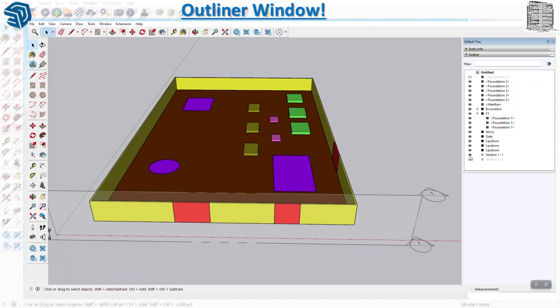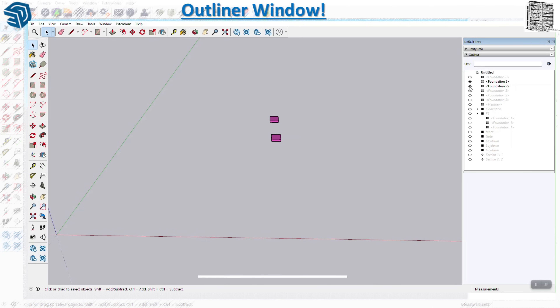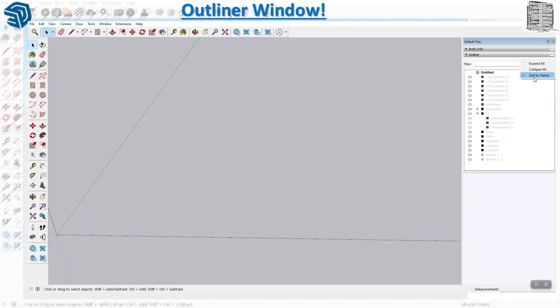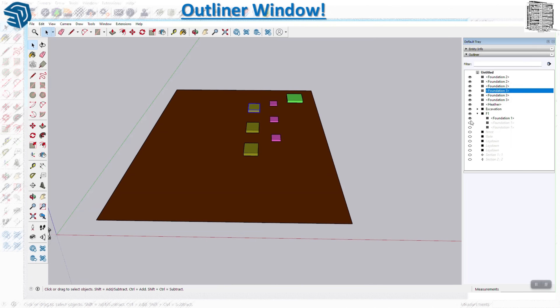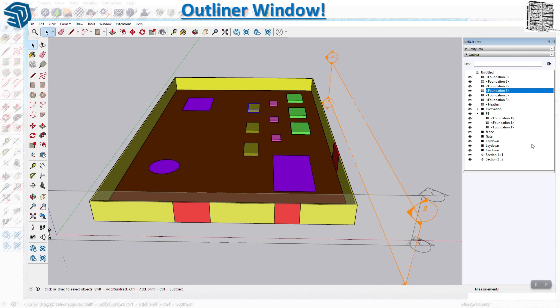You can only see groups, components, and section planes in the Outliner, and you can hide and unhide everything in your model. If I hide something and I do not have anything as a component or group, it's gonna show up over here because I do not have it under a component. Let me just turn everything on - there you go.